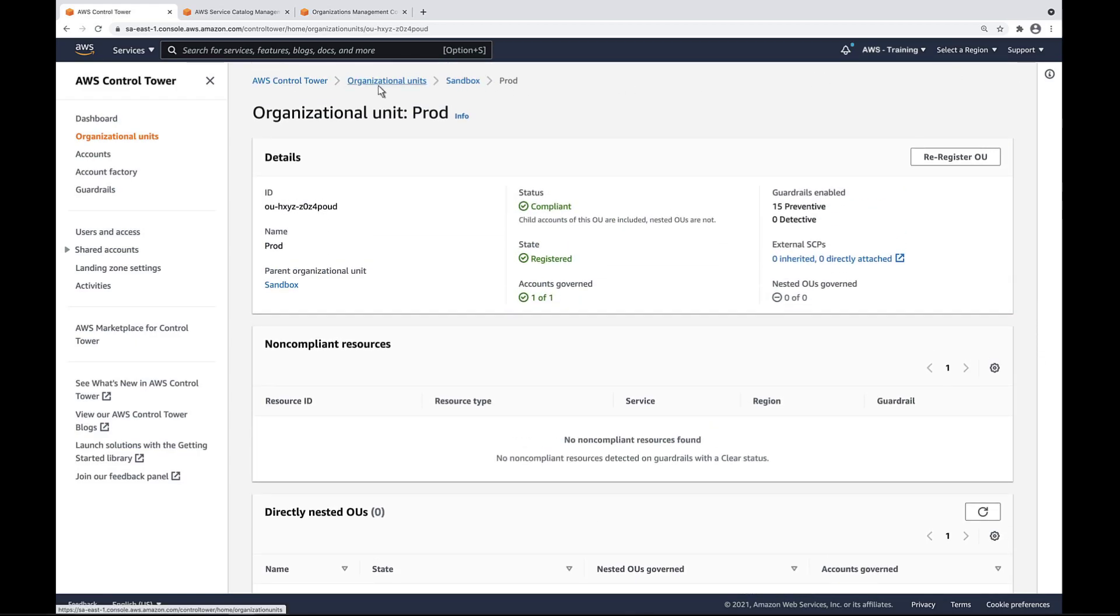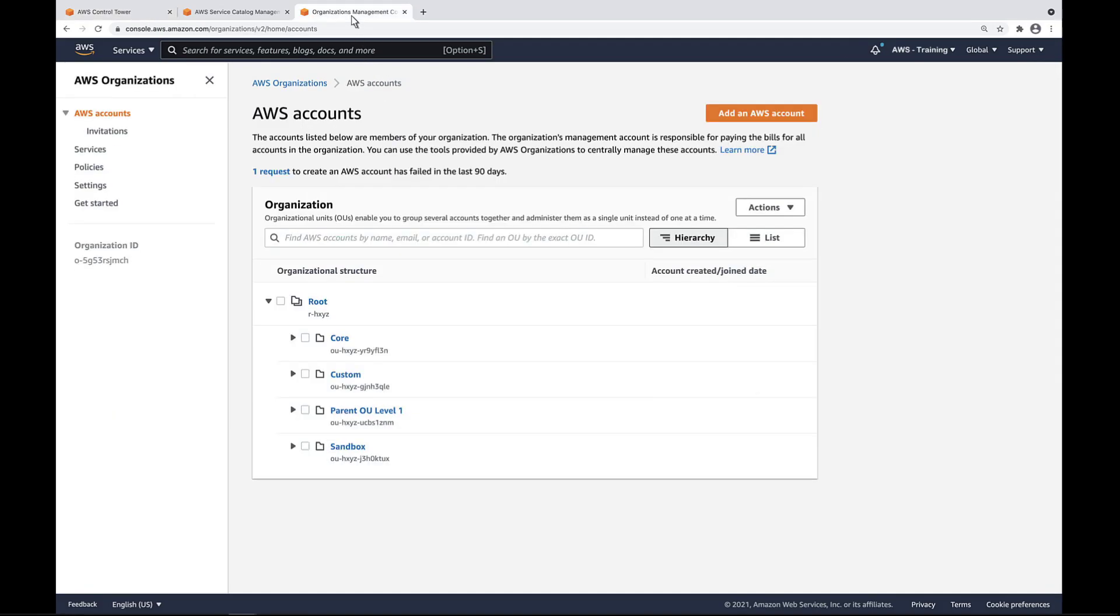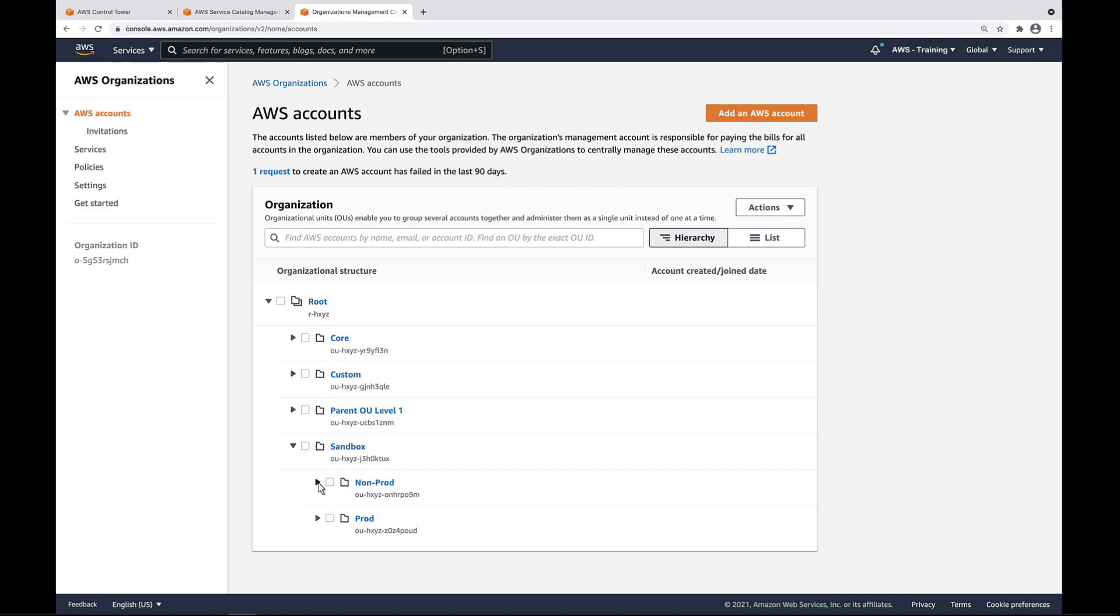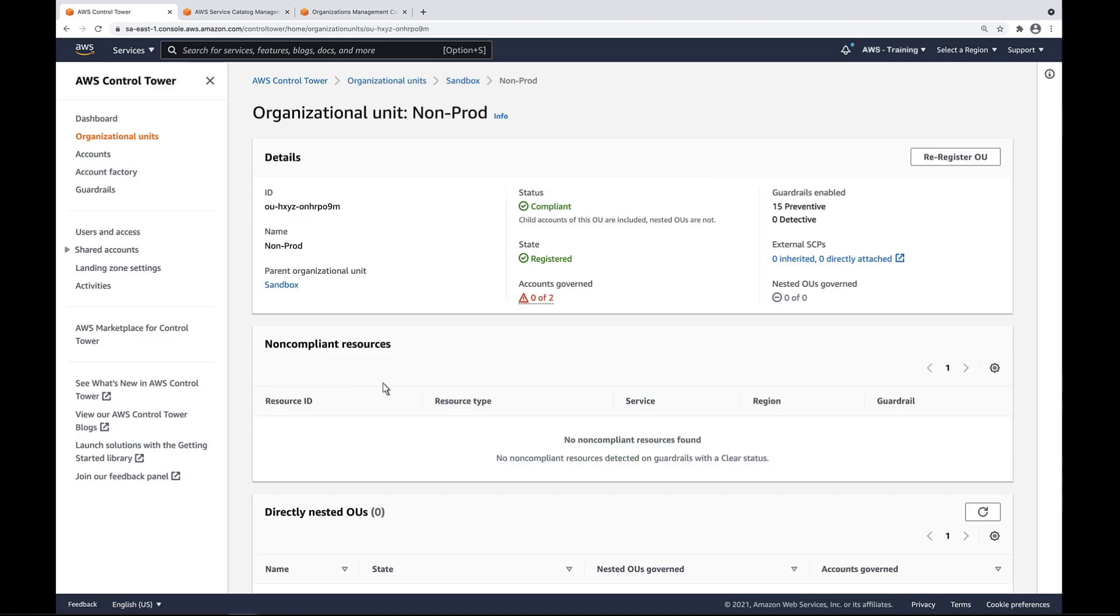Let's return to the list of OUs. Notice that the non-prod OU has two accounts that are not governed, as they are not enrolled in AWS Control Tower. Let's find them in the organization's management console. Now let's return to Control Tower and find them by drilling down into the non-prod OU.